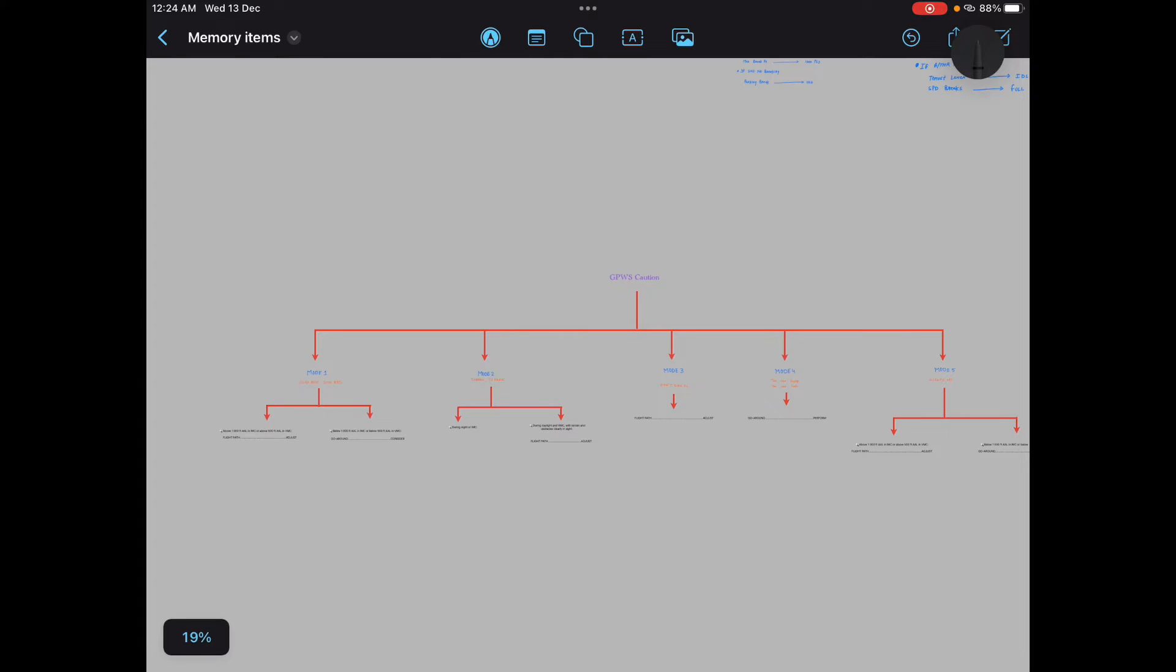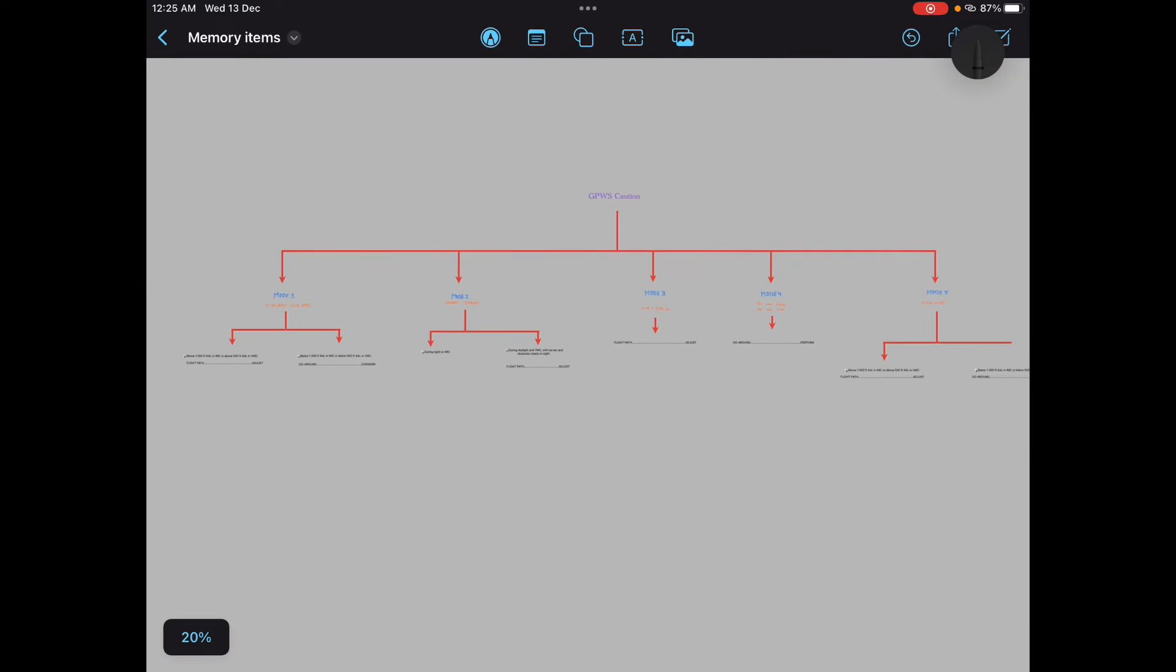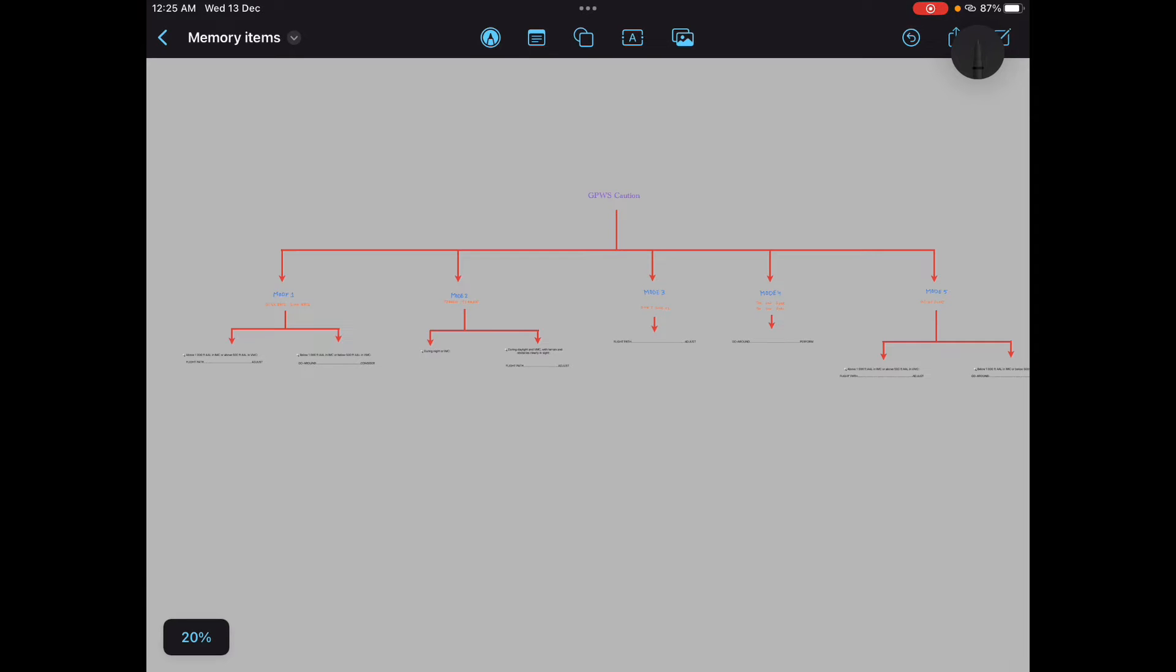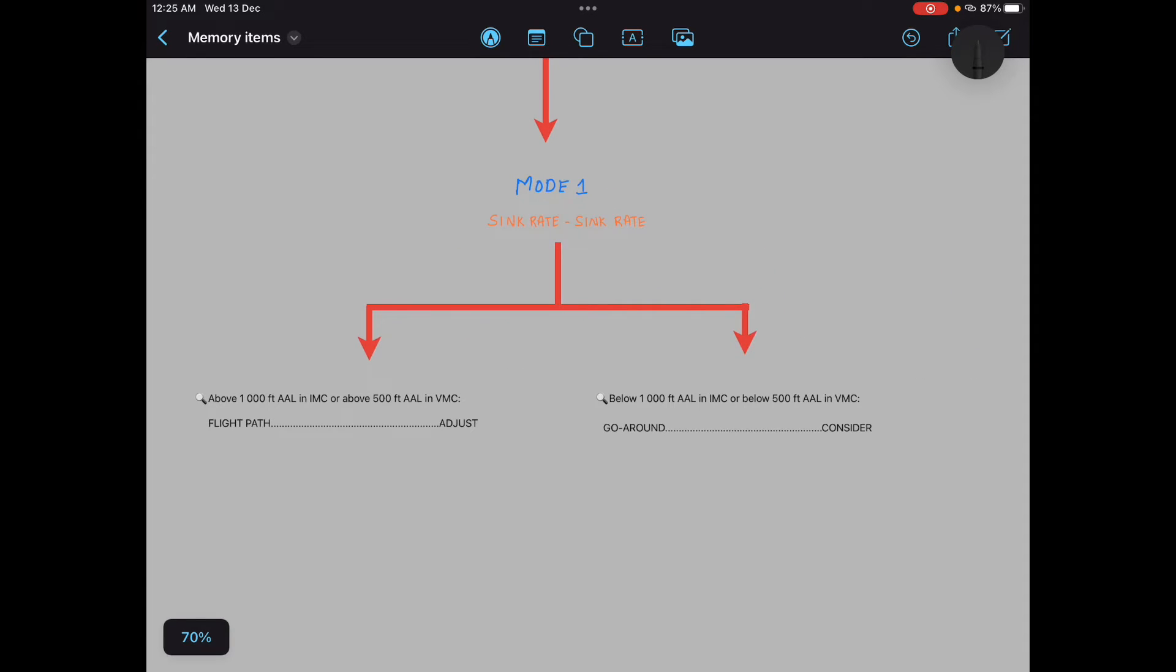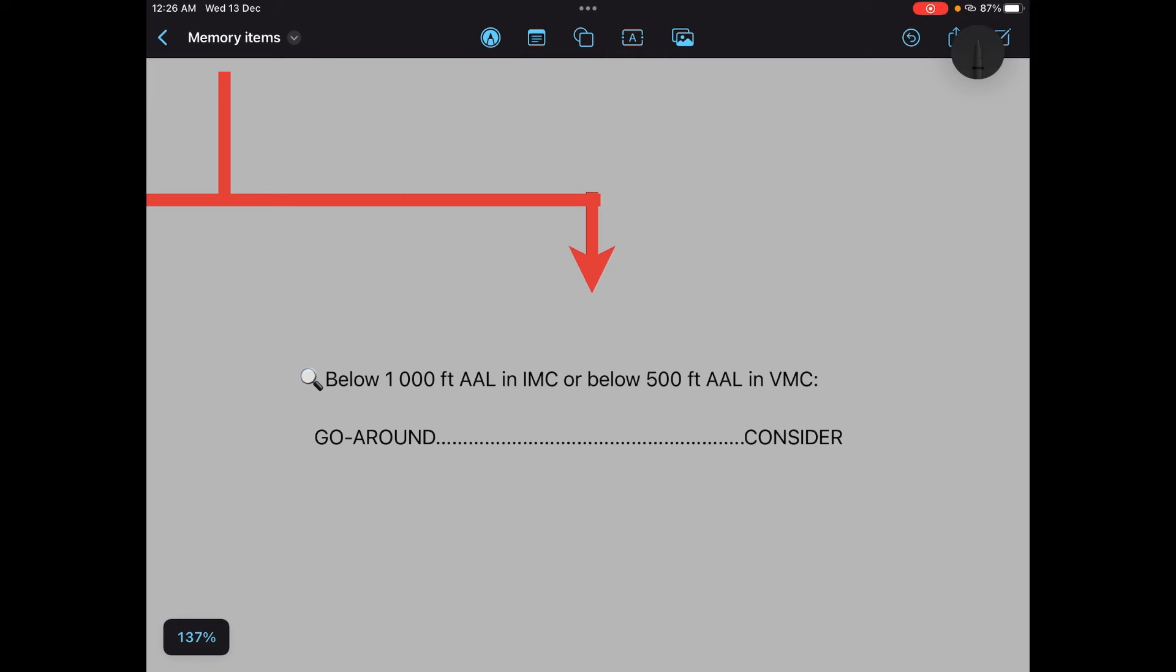When interviewer asks GPWS caution memory item: sink sink rate, and above thousand feet above aerodrome level or above 500 feet above aerodrome level in VMC, flight path adjust. Below thousand feet aerodrome level in IMC and below 500 feet aerodrome level in VMC, go around consider. For terrain terrain, during night or IMC conditions, do not change configuration until clear of obstacle.